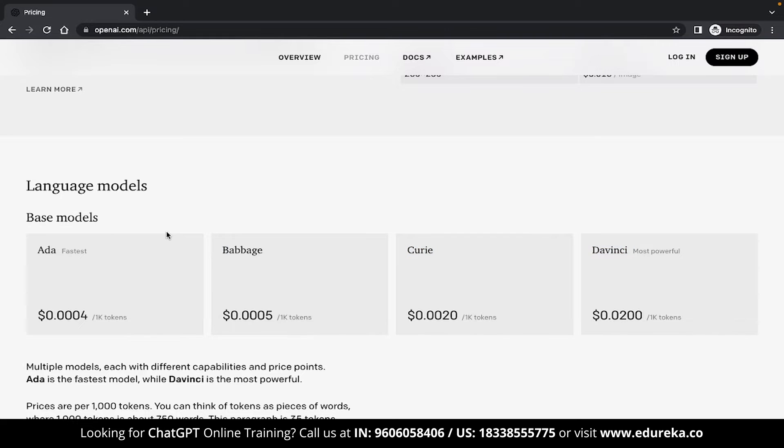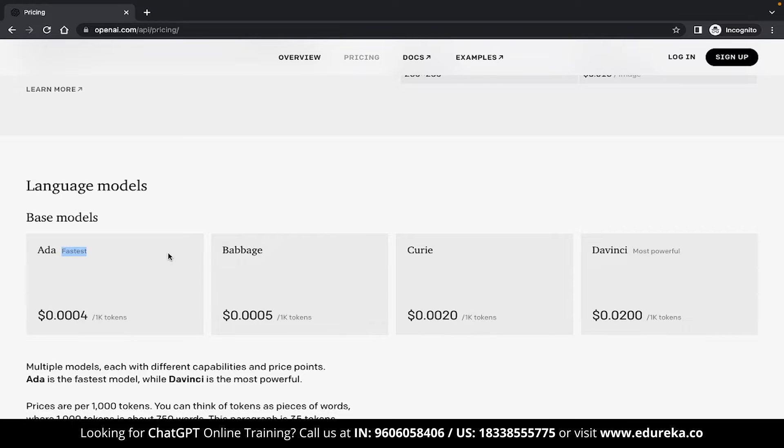Now each of these models has slightly better capabilities than the previous one and depending on these capabilities, prices can also differ. Now the ADA model, which is the least capable out of these four, has the fastest response time and DaVinci is the most capable while being the slowest out of all these options.